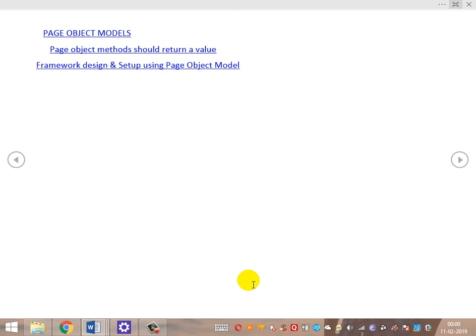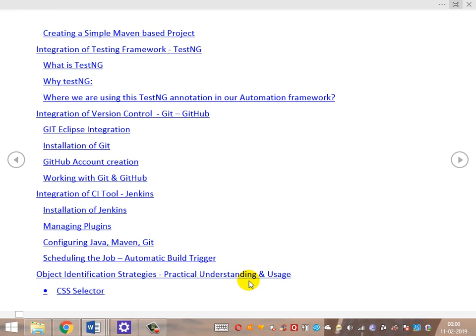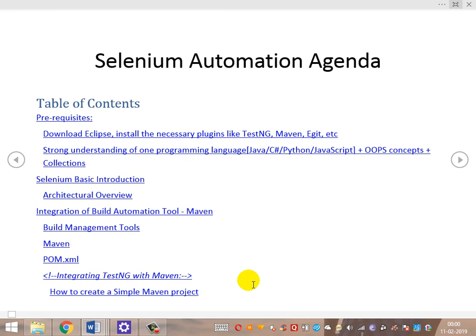In the next videos, we'll start with the basic Selenium discussion and architecture overview, followed by the various component integrations one after the other. This is our agenda for Selenium automation. Thank you everyone.